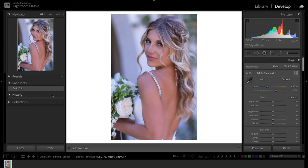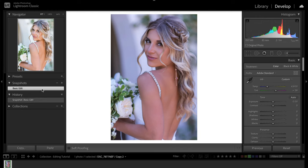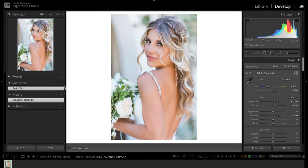Let's go ahead and dive into Lightroom. First I'm going to apply my basic edit — I have full editing tutorials if you want to see how I get to this point, linked in the description. But once you've got your basic edit how you like it, you'll sometimes find that the skin tones or parts of the image are still looking a little gray or dull compared to the rest of the image.